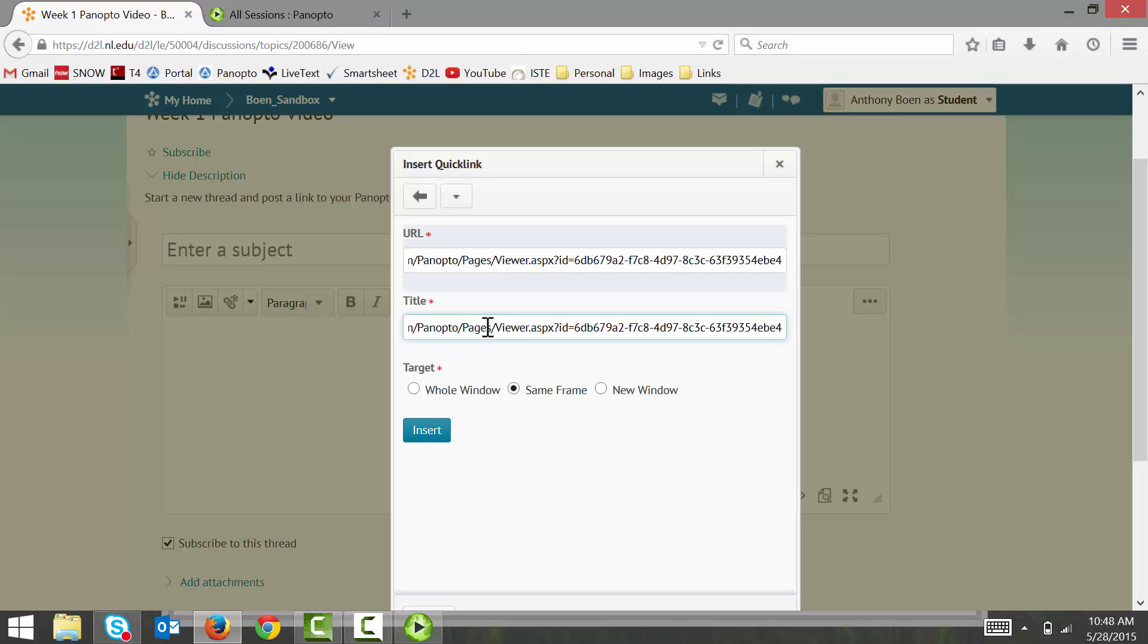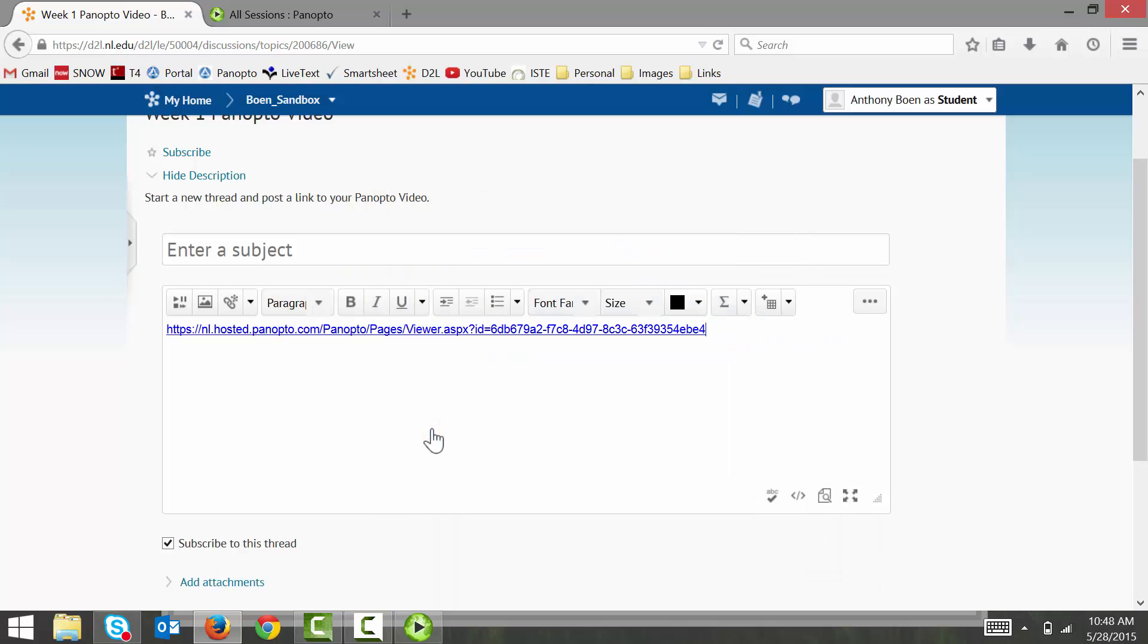Finally, I set the target to new window. And this step is very important. If you don't set the target to new window, your link will not work. I then click insert. And my link is now in my discussion post.